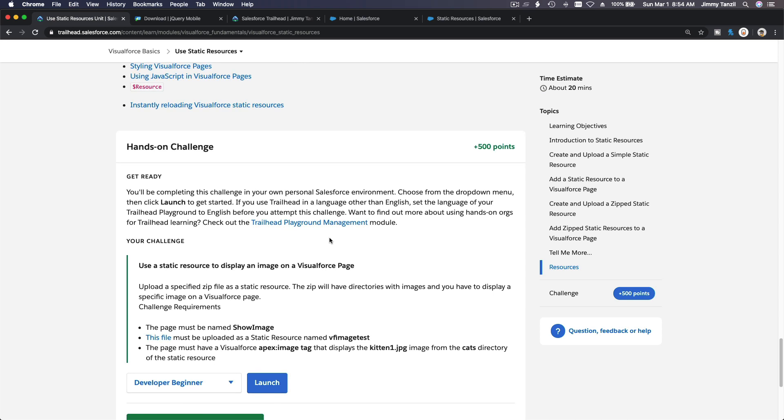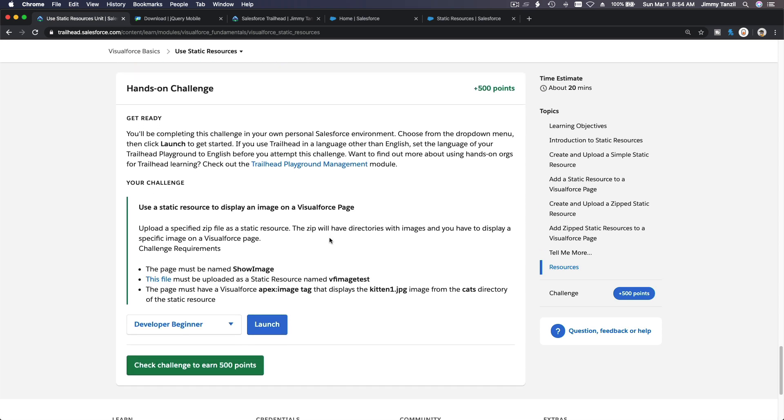So we are going to skip that, and that's pretty much it. I'm gonna do the hands-on challenge. Hopefully, oh yeah, it's just one file, otherwise it's gonna be messed up again.